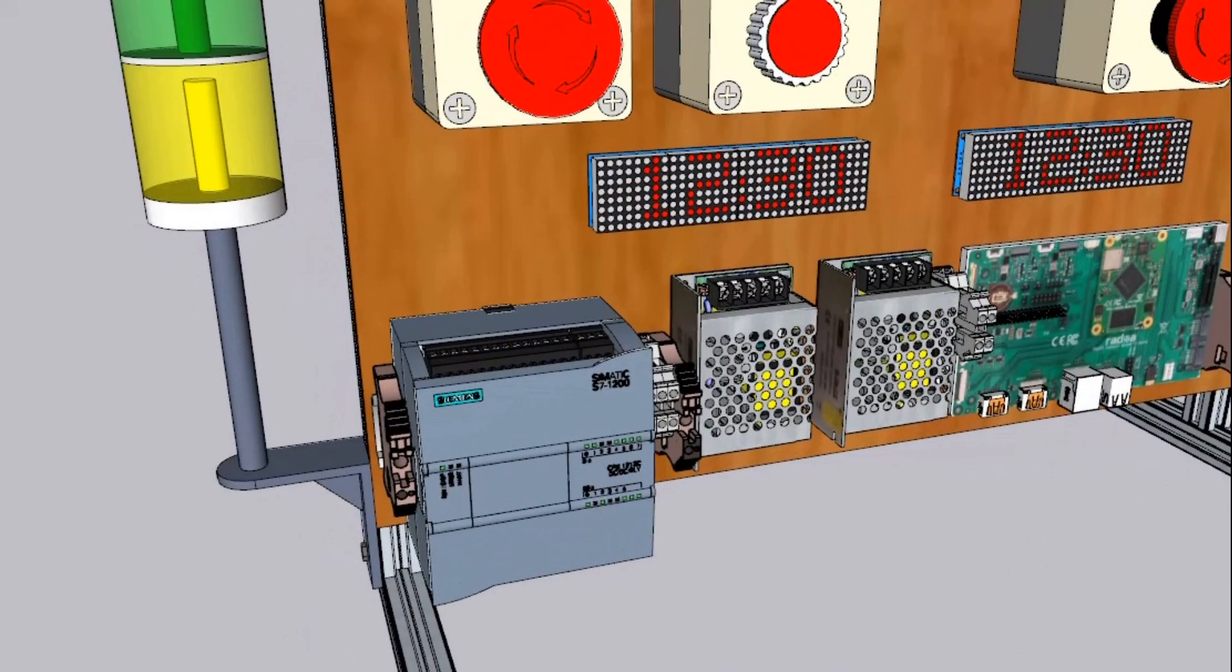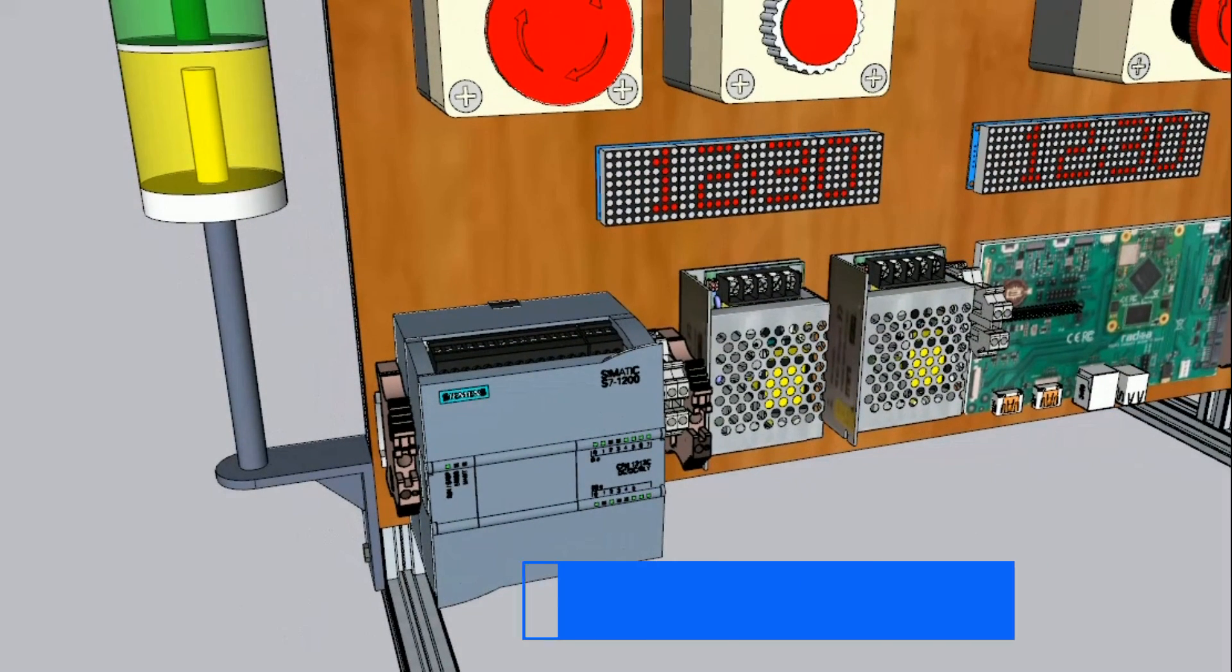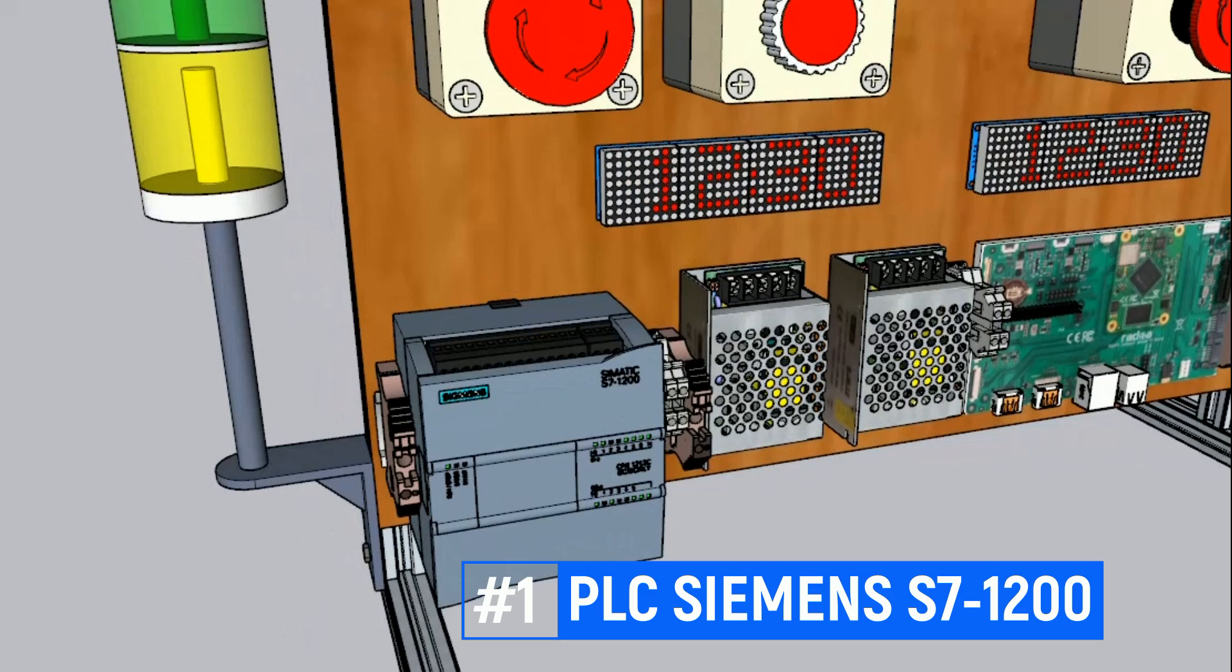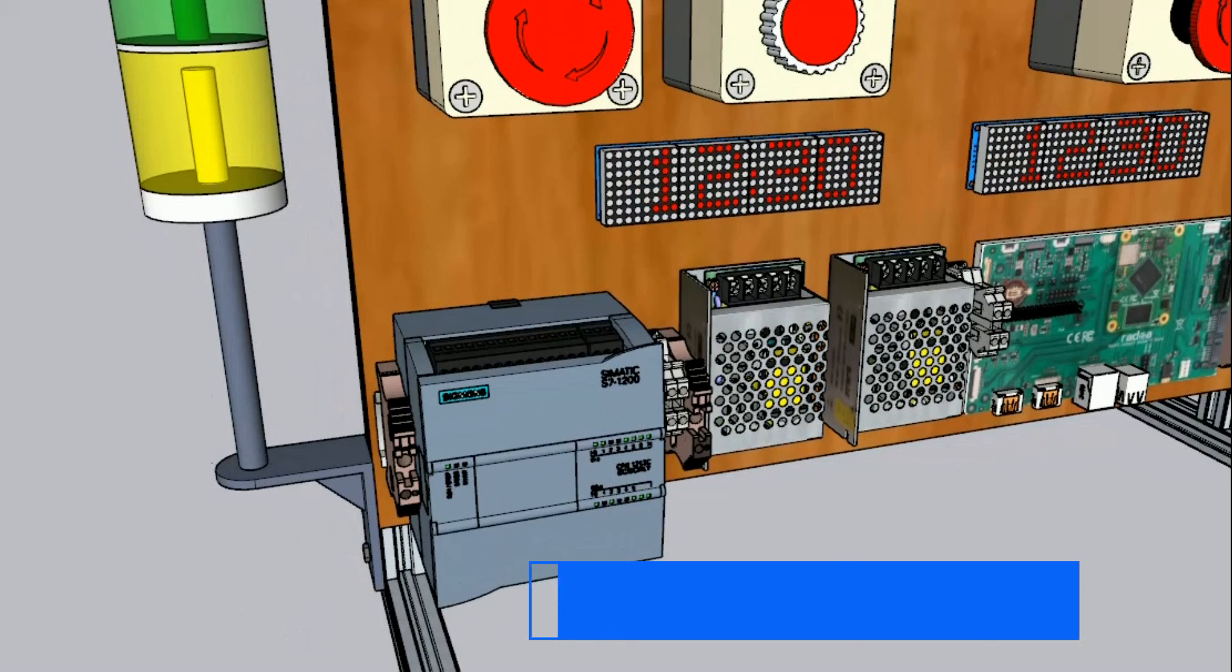For machine number one, we use PLC Siemens S7-1200 as IoT device, all input connected to the PLC.